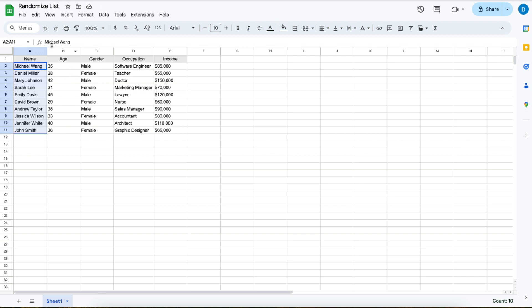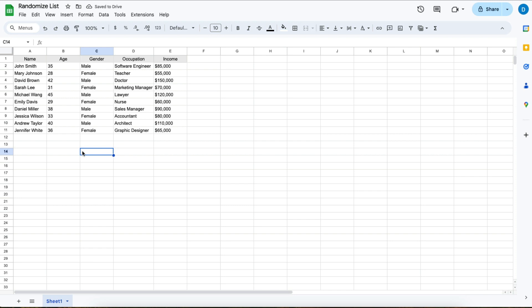I'm going to undo what I just did. Let's say you want to randomize this whole table so that everything stays together.